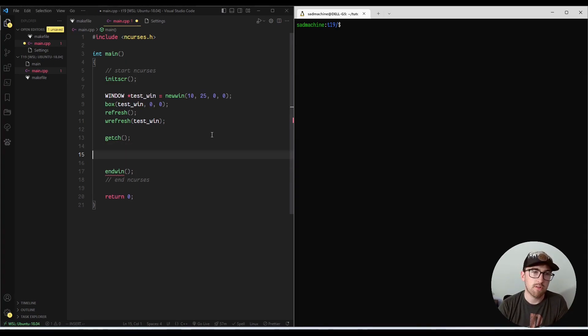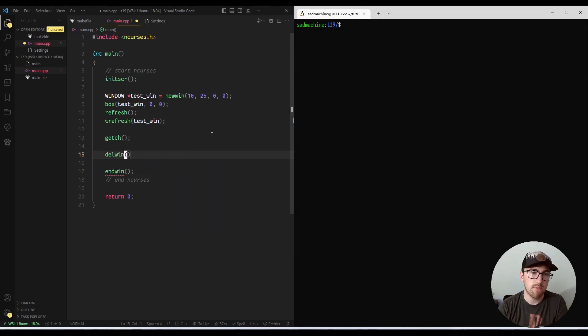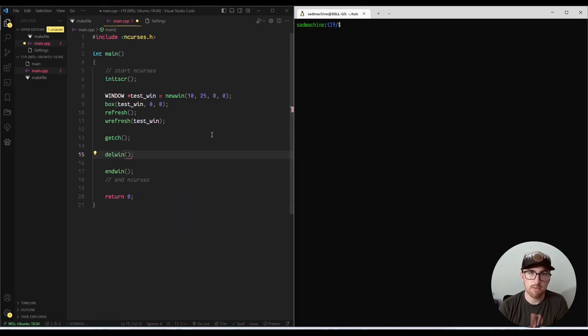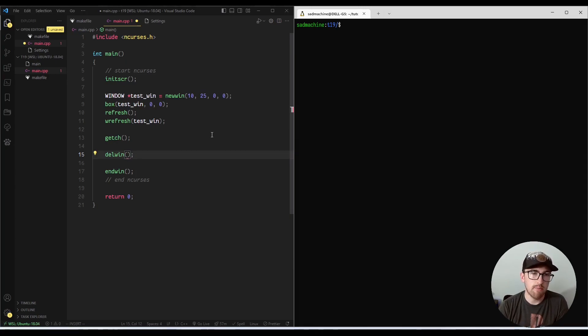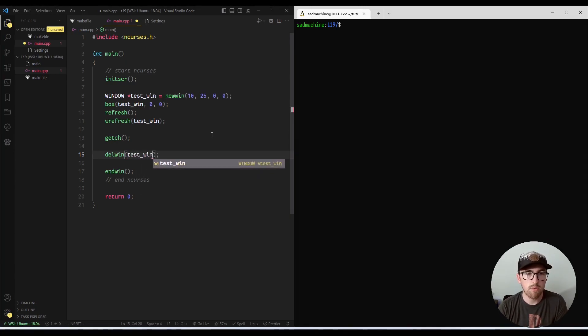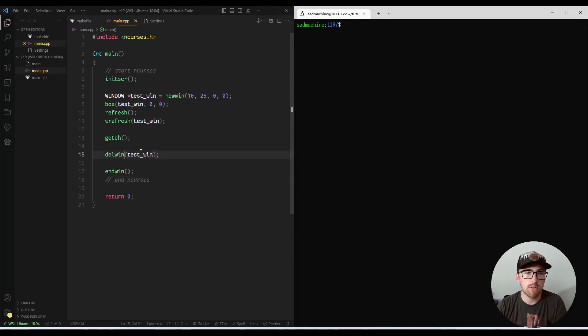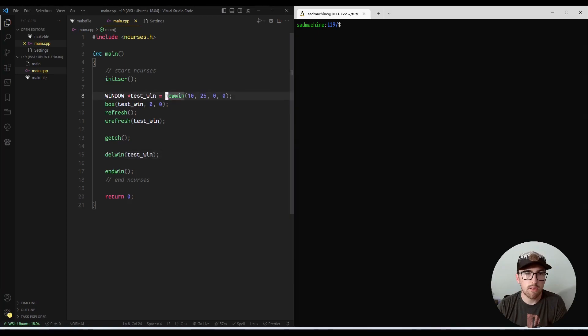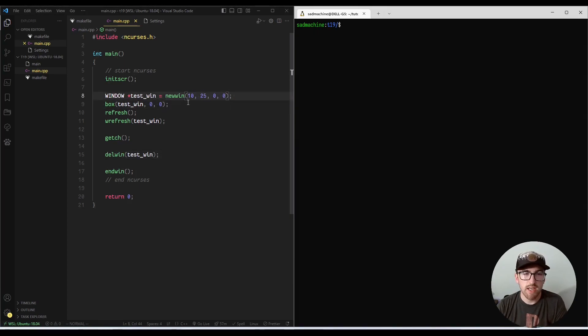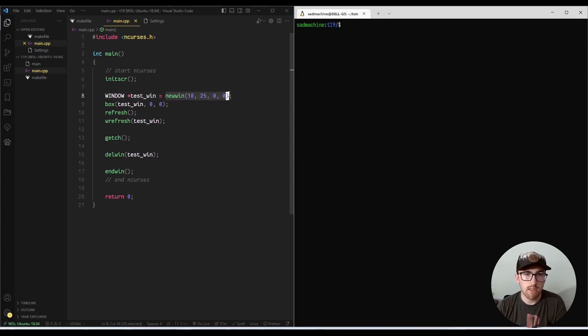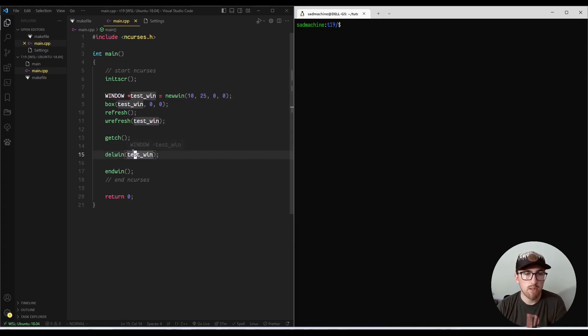So you could think of Delwin, our method of the day, as kind of like ncurses delete keyword for windows. So the way that Delwin works is it takes one parameter, which is a window. And it's supposed to delete any memory associated with the window that was created by new win. So again, if you're being extra careful, anytime you call new win, you should call Delwin when you're done with the window.